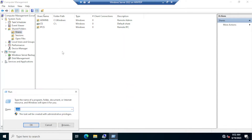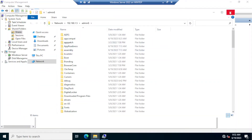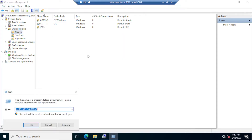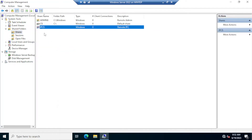If you browse for shares on the network, you will not be able to see these hidden shares. To connect to one, press the Windows key + R, type the UNC path with the IP address — for example, \192.168.1.5\admin$ — and press Enter. It will open that share in File Explorer, provided you have credentials on that system. Similarly, you can use C$ to access the OS partition. The IPC$ hidden share gets automatically created once you enable file sharing on the system.